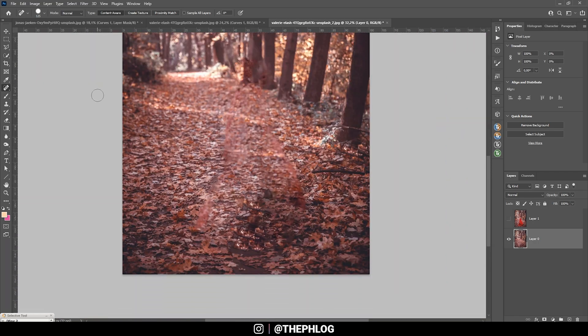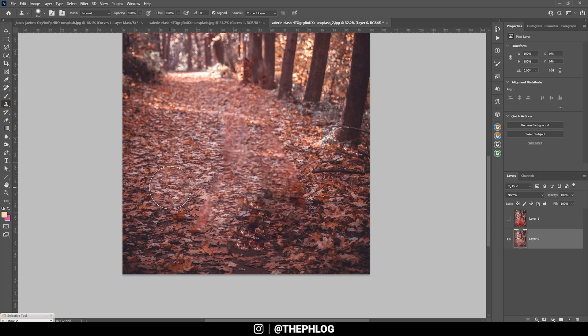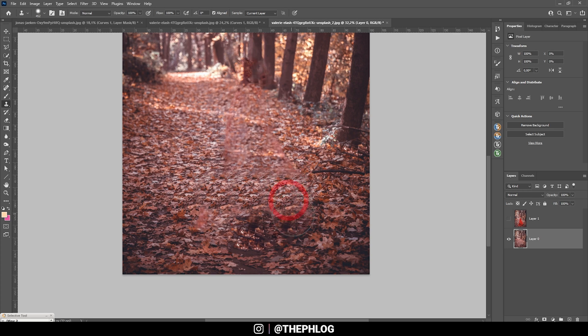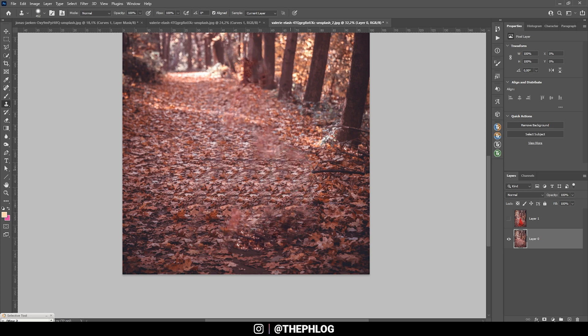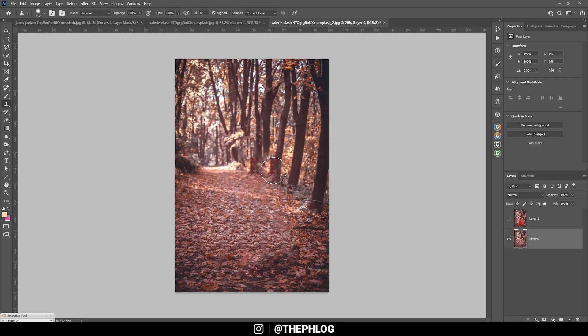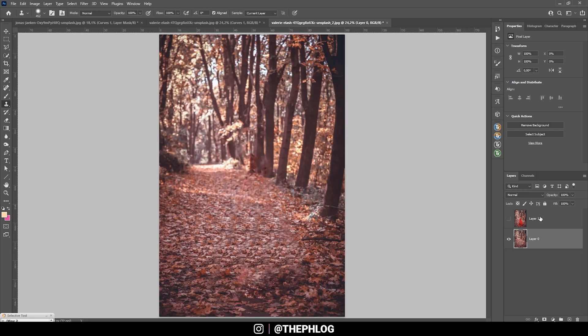If you want to be more precise, you can also use the clone stamp tool. Hold on the Alt key, click in an area right next to where the subject was. And then just drag the clone stamp tool over it and brush along this part. This can be done very, very roughly. Really shouldn't be a problem. But here we have our background layer.